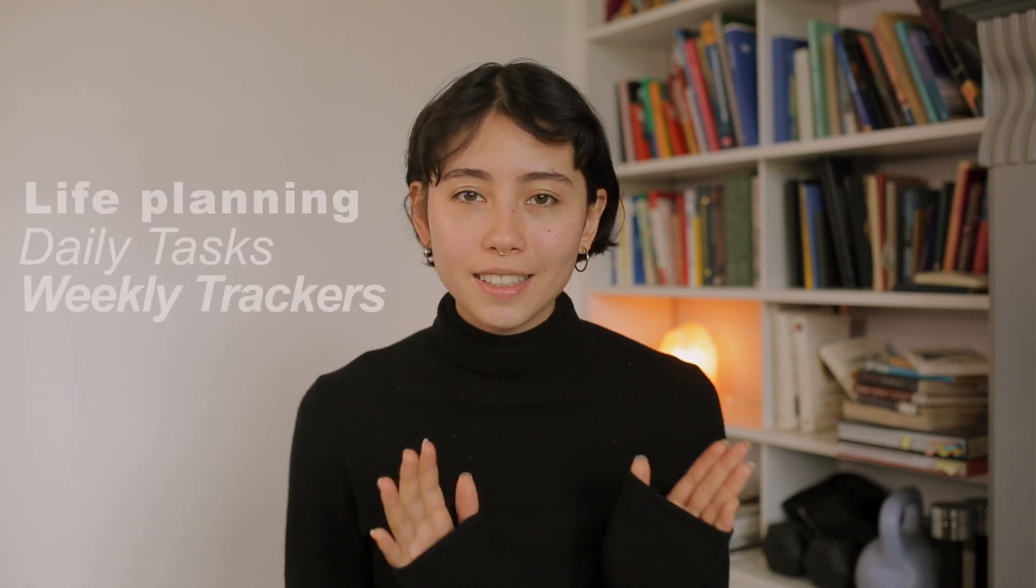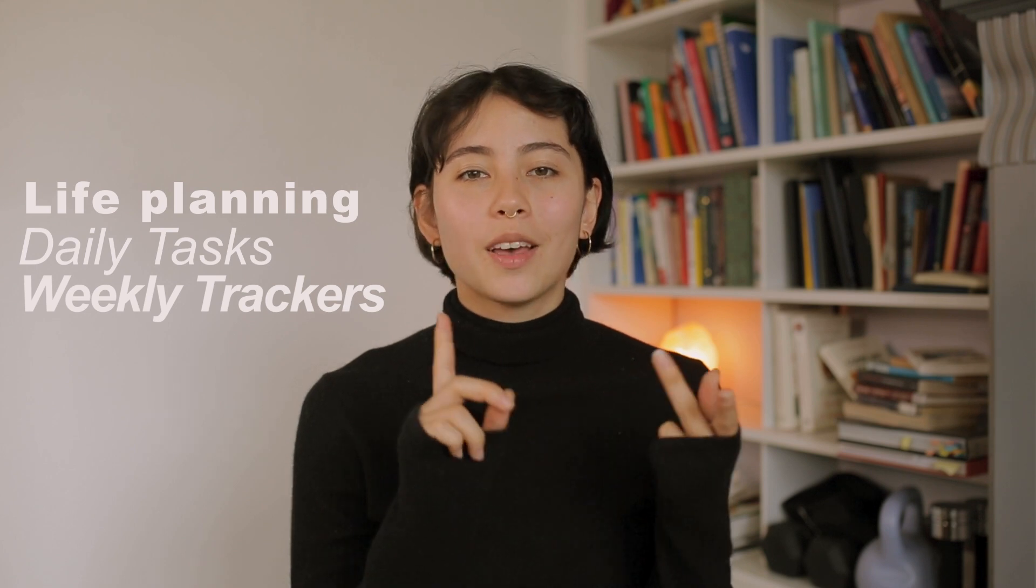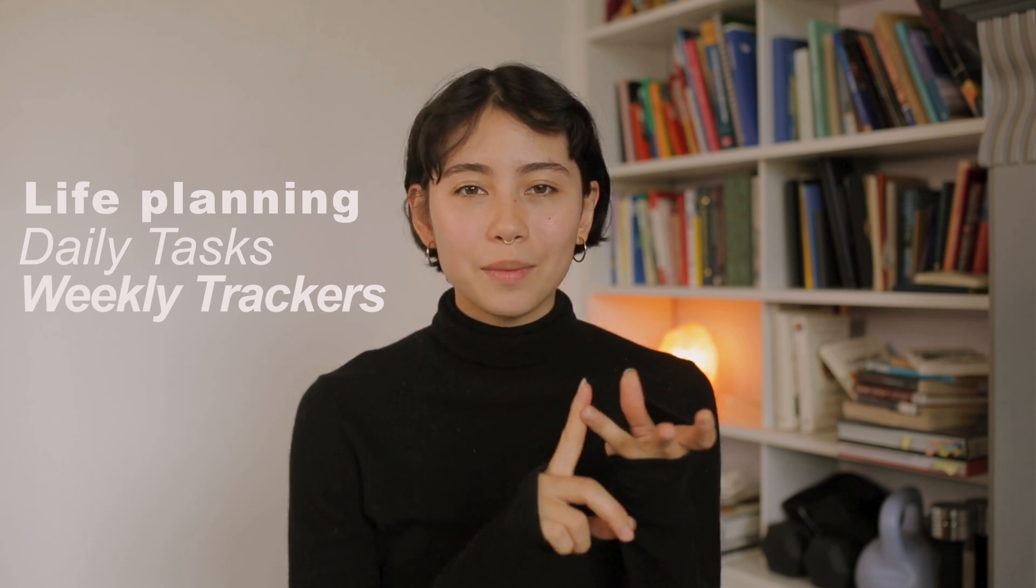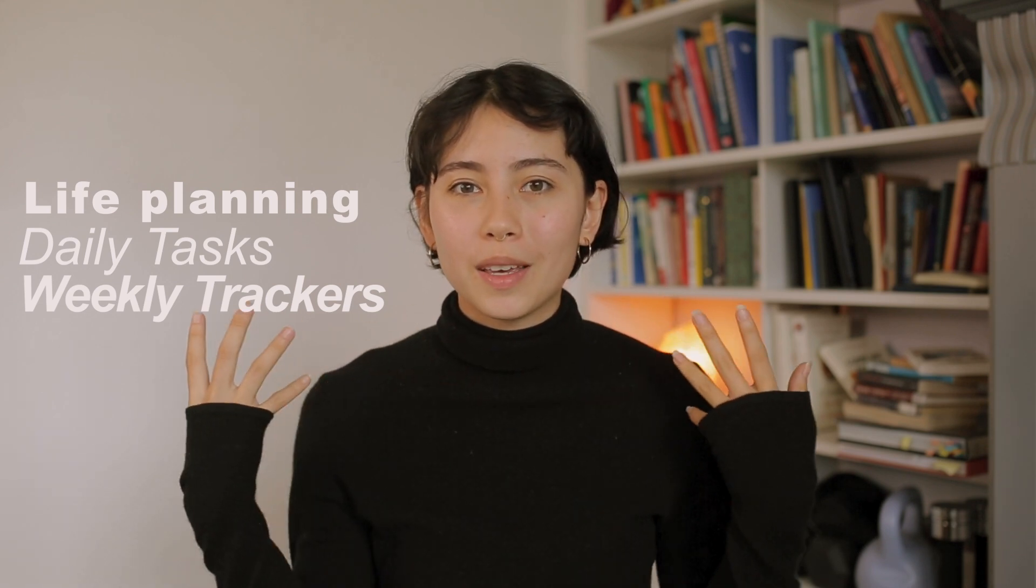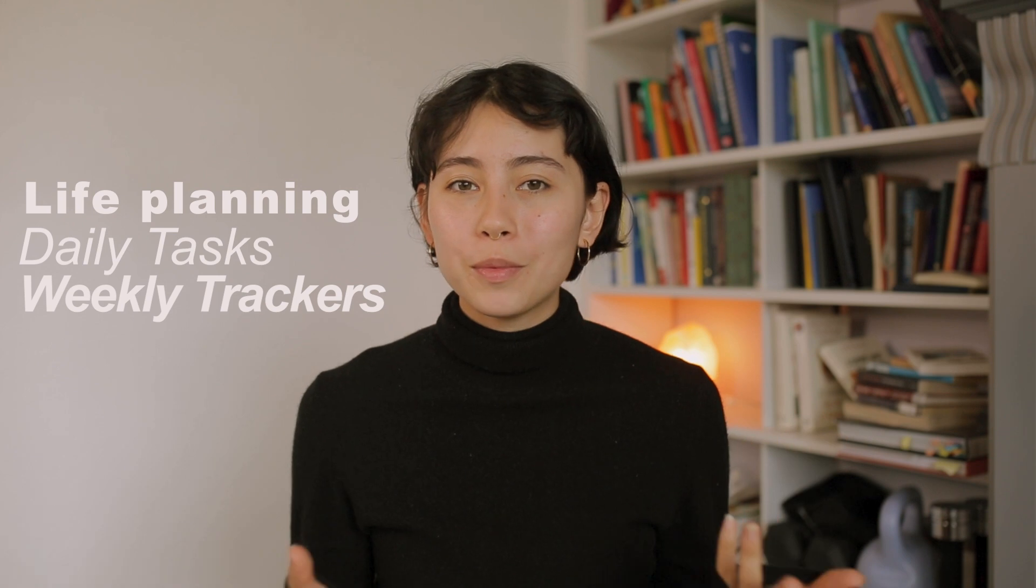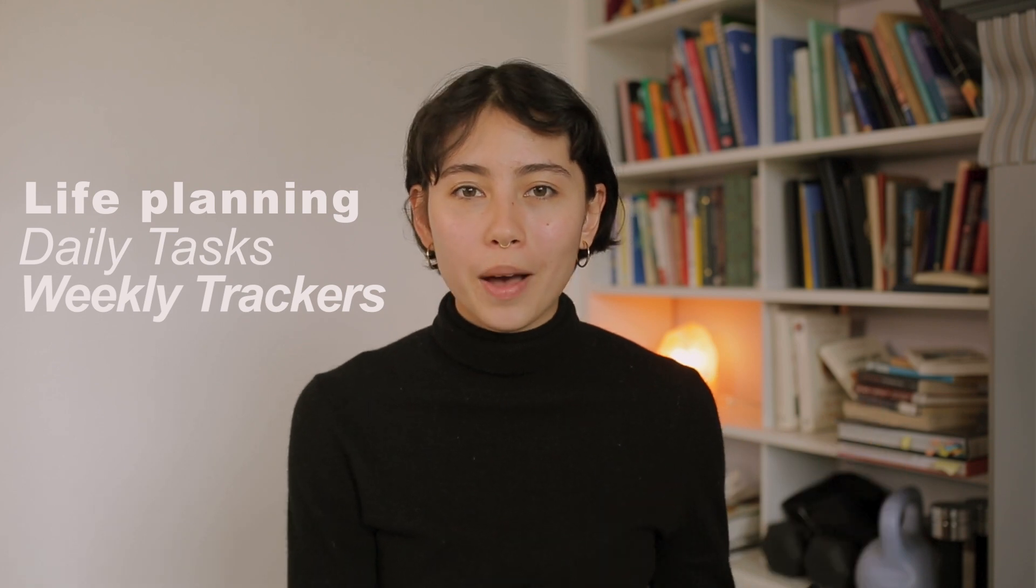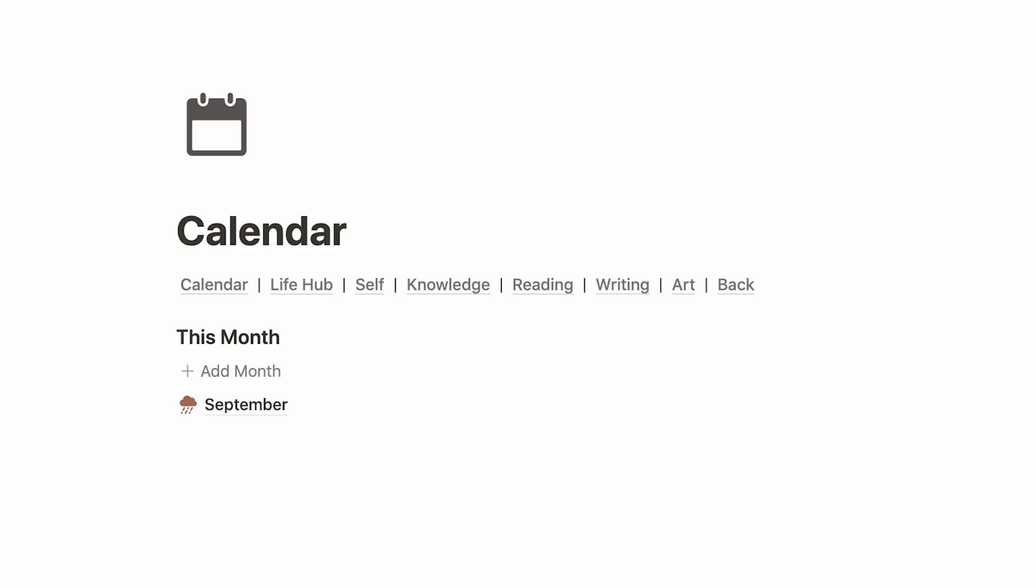I guess I saved the best for last because we are coming to the pages that have changed the way I plan my life for the better. This system allows me to plan my months, my weeks, and my daily tasks while keeping a good overview and also being able to go back and review my weeks. We find ourselves on this calendar page, so let's go through this together.